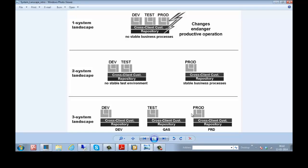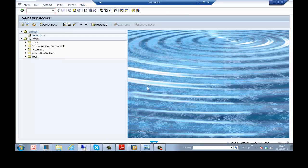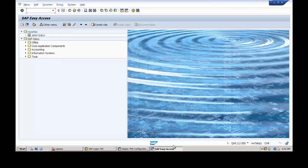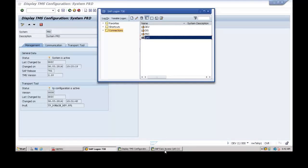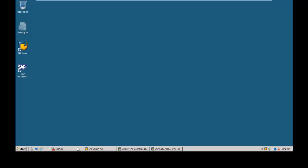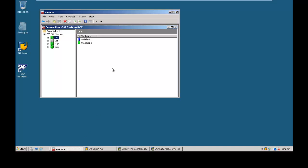Just a brief for you about the system landscape you will see in SAP NetWeaver systems. So this is my server where I have installed three different SAP systems.